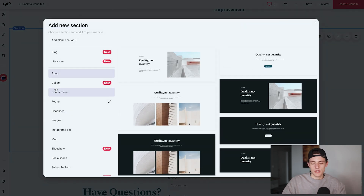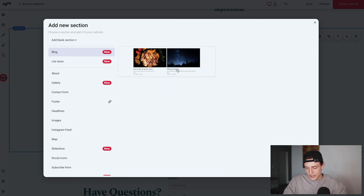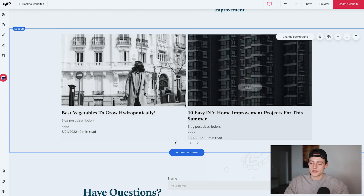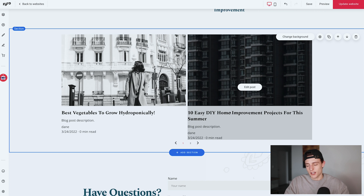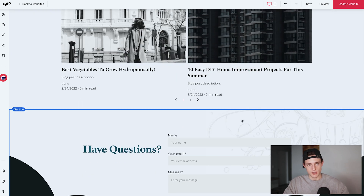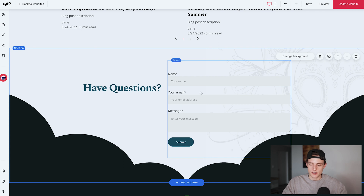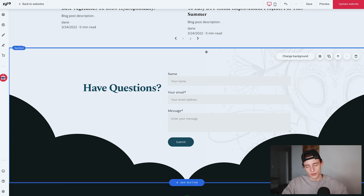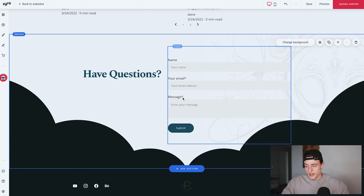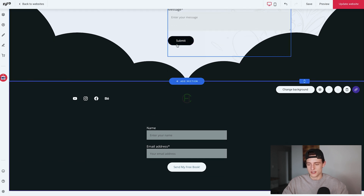I'll go into detail about blogging in part three of this series. It's cool to have it on the front page though — you can see entries like 'Best Vegetables to Grow Hydroponically' and '10 Easy DIY Home Improvement Projects for the Summer.' It makes the front page look more professional. The bottom of my template also came with a contact form that's part of the footer and appears on every single page — the template is called 'Marcia' if you want to use the same one.